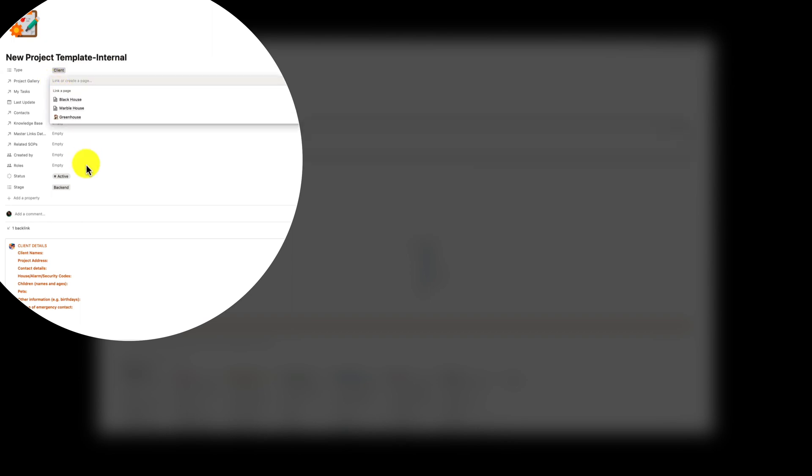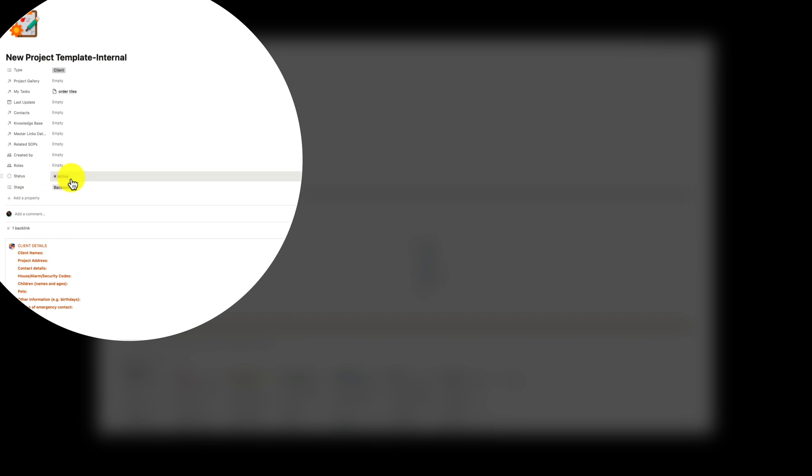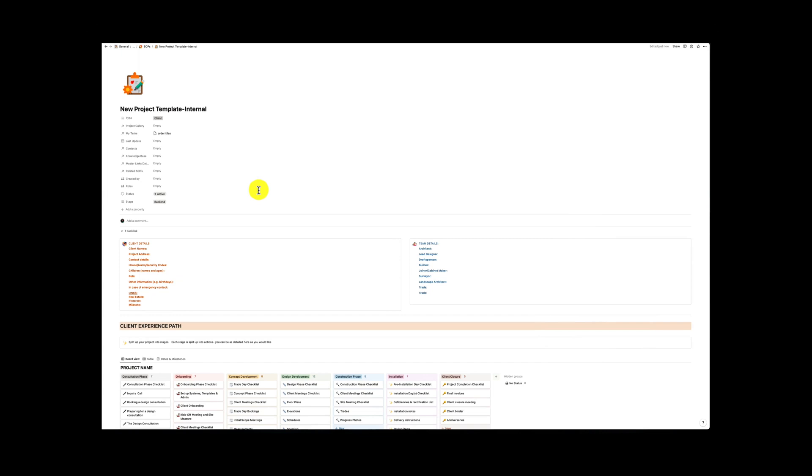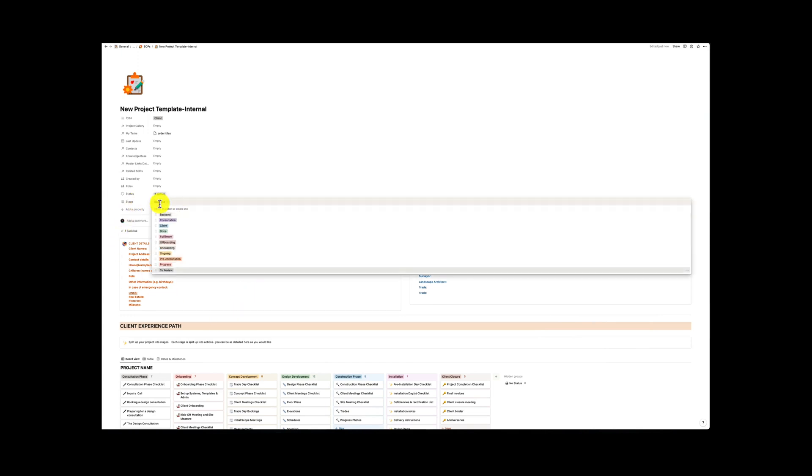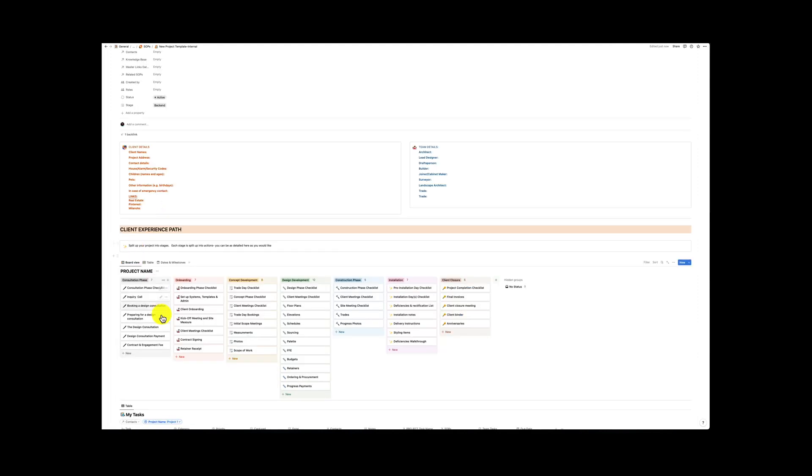Then of course we've got our project galleries and we can link the project that we've created. This is from our project database. Then we have our last update. Then we can add in our contacts, knowledge base, links database or standard operating procedures. We know who created it and then this will eventually become a database as well. And the reason that I'm not linking it to the status is that for each project we're going to create a new database which is linked to the tasks that is part of that project. We have the stage which we will link into another database which has the different options in terms of the status of the project and this status can be however you like to look at the status.